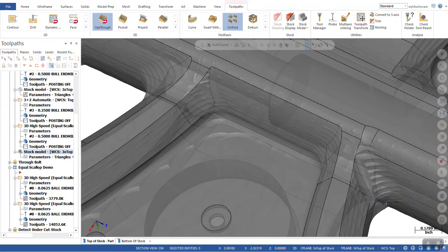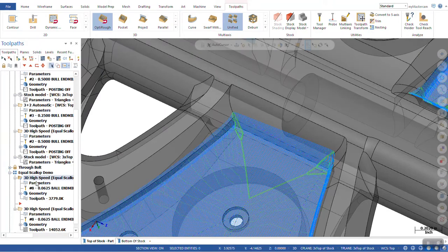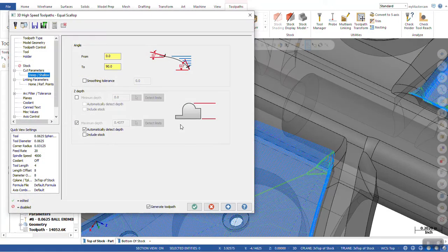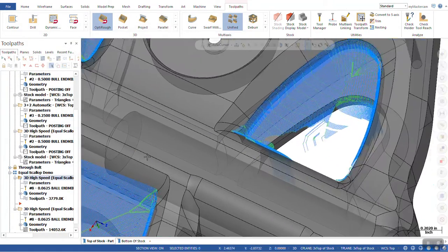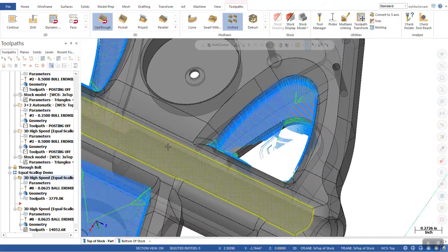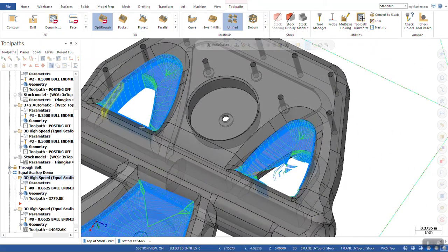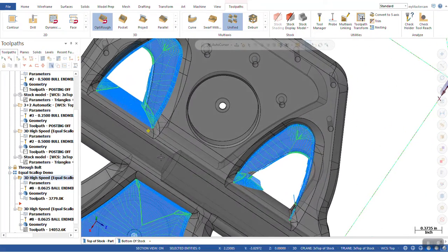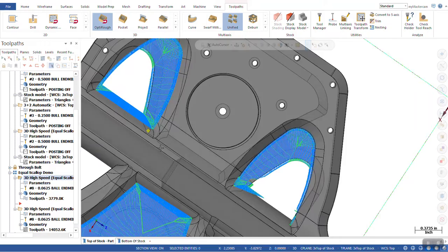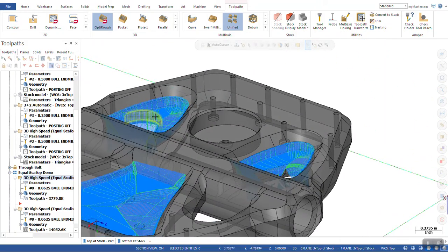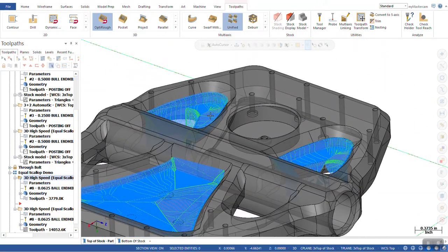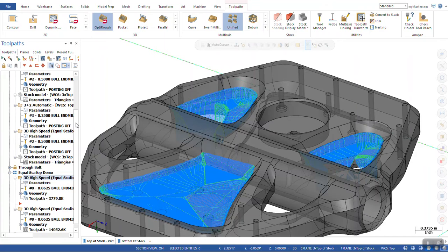There's a lot of material left in there. And if we were to attack that with our 16th ball end mill, it would be kind of aggressive. It's safe to say that our ball end mill would end up being broken.